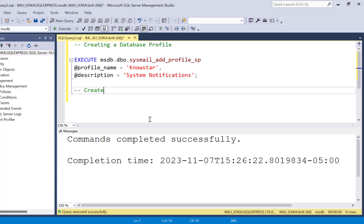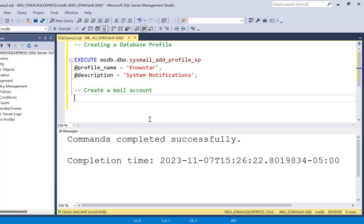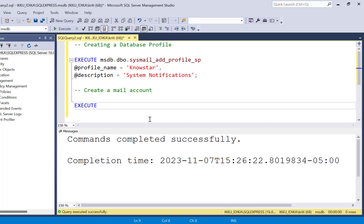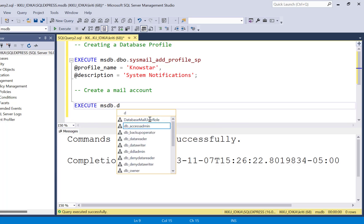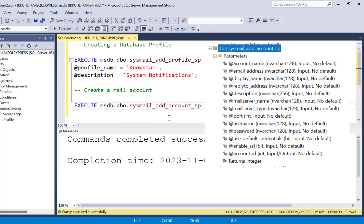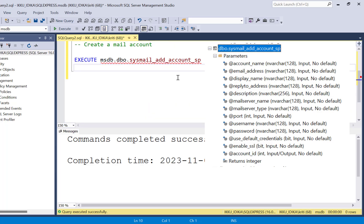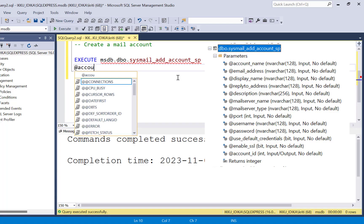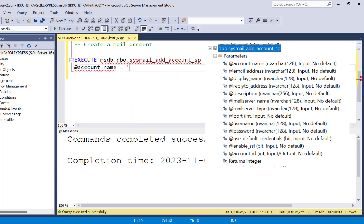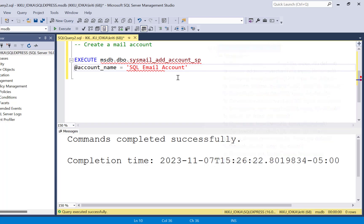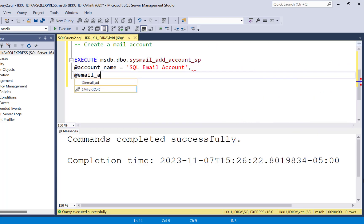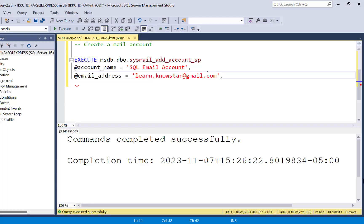Step two is to create or configure your mail account. We are going to execute the add mail account stored procedure, which is msdb.dbo.sysmail_add_account_SP. I'm going to map my Gmail account and add it to the profile we just created. The first parameter is the account name — I'll call it 'SQL Email Account'. The second parameter is the email address; I'm going to add my Gmail address: learn.nostar@gmail.com. For an organization, you would add your organizational address.